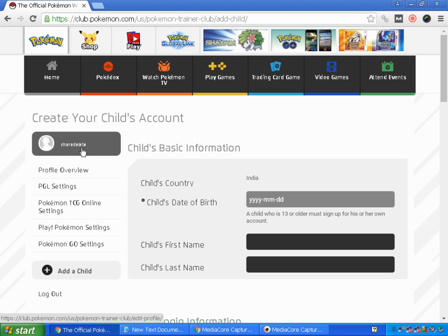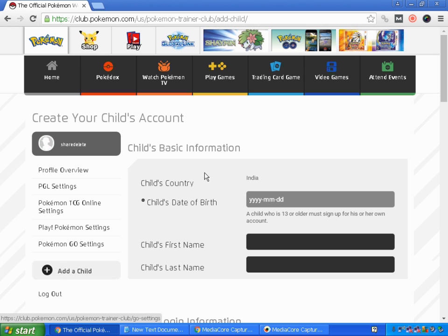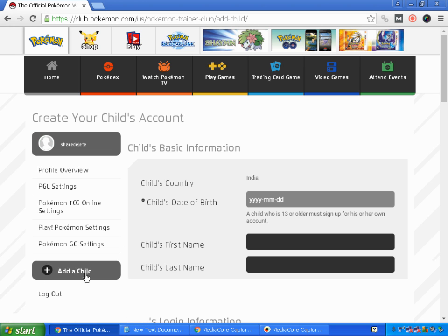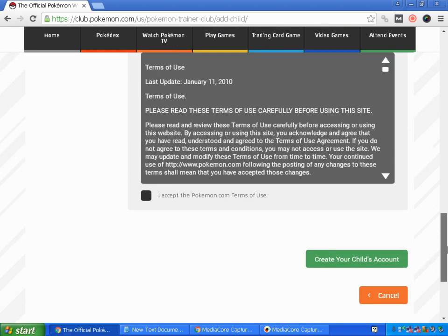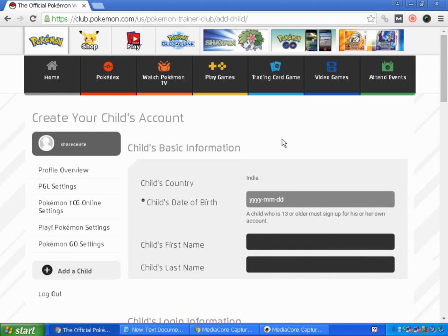When you log in, you'll find an option: Add a Child. So if you have children in your home and you are the parent, you can add your children's account by clicking Add a Child. This is the form which appears, which you have to fill in.